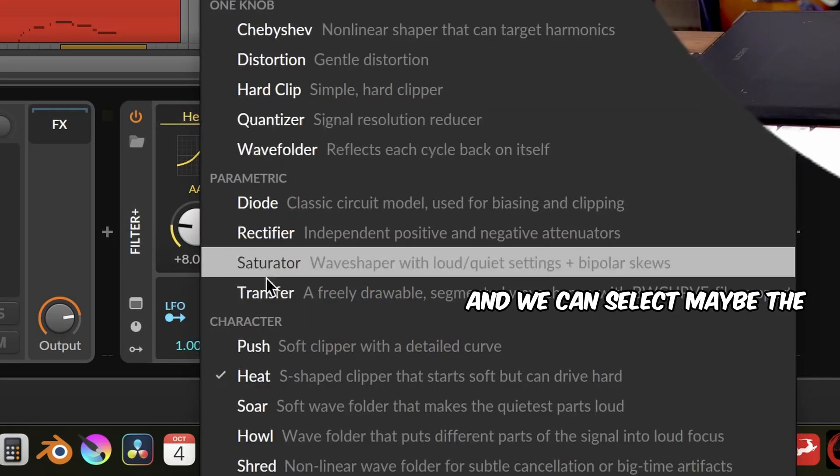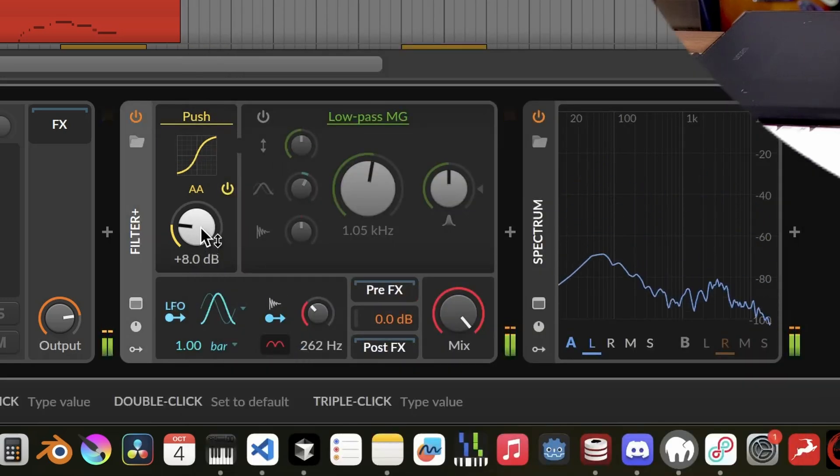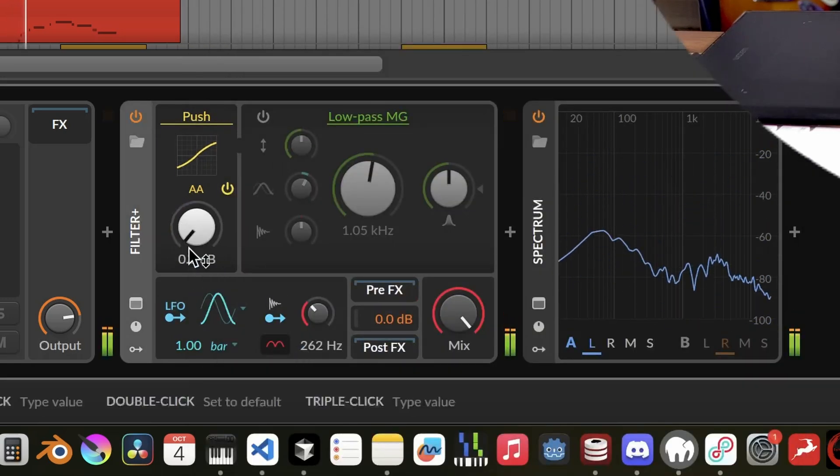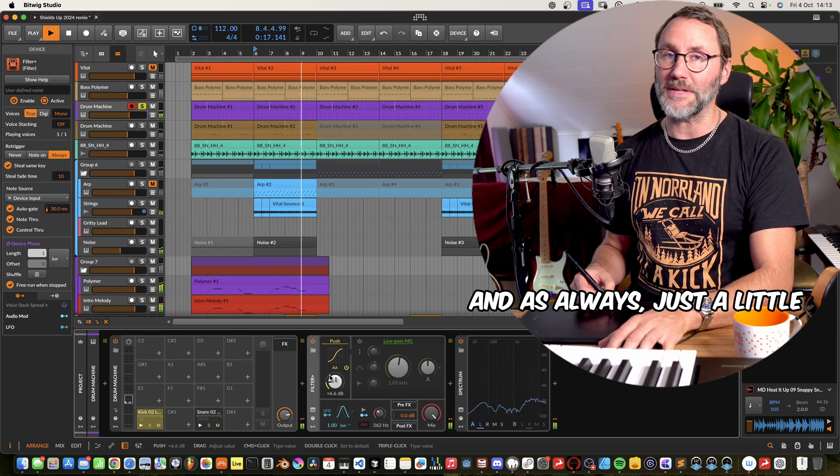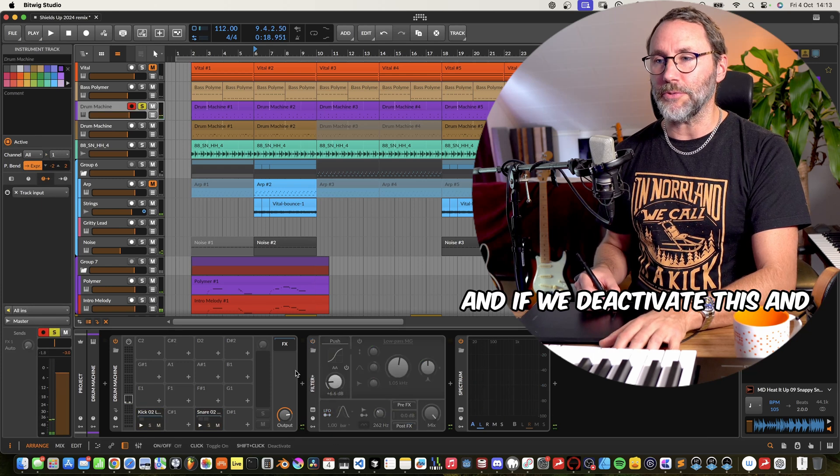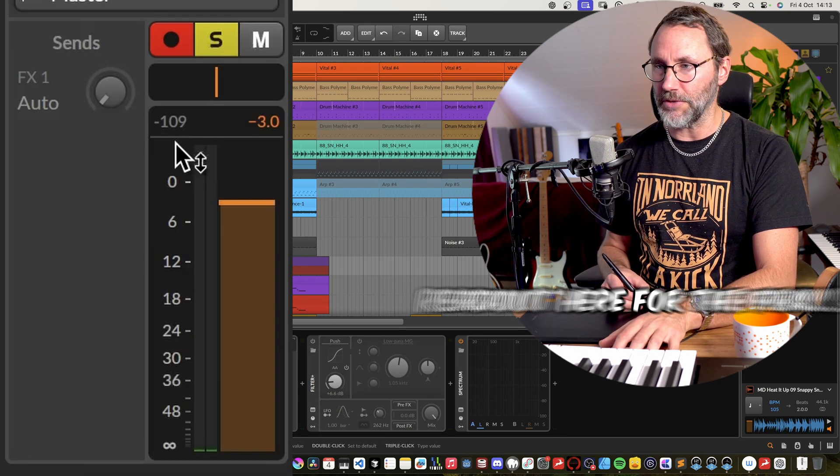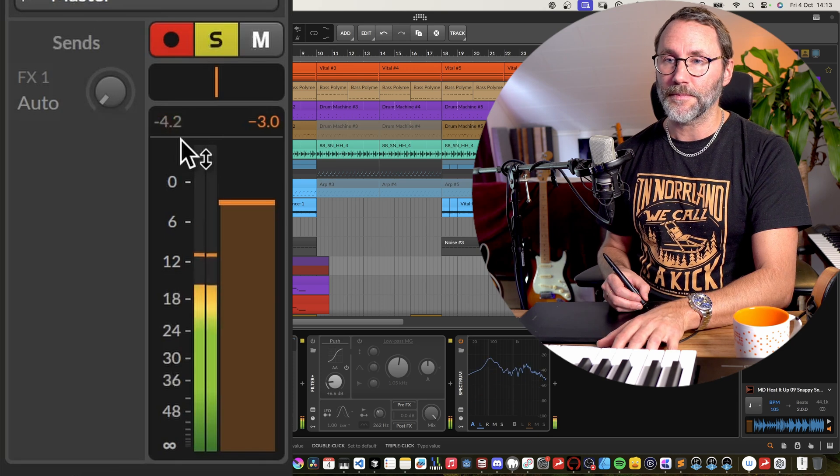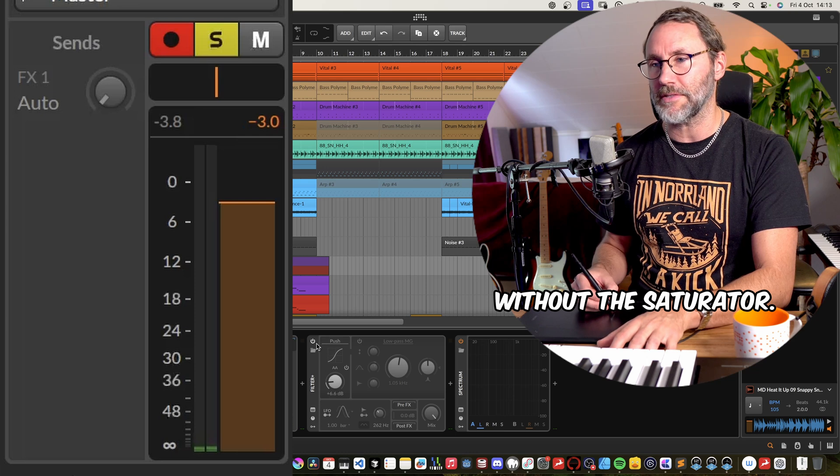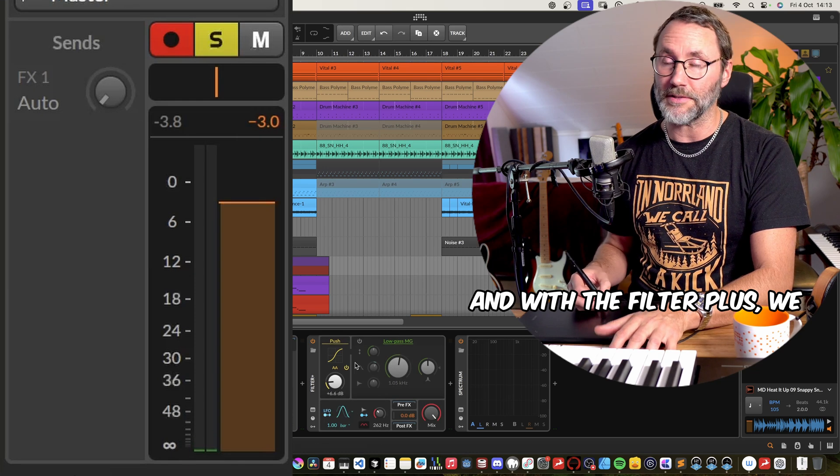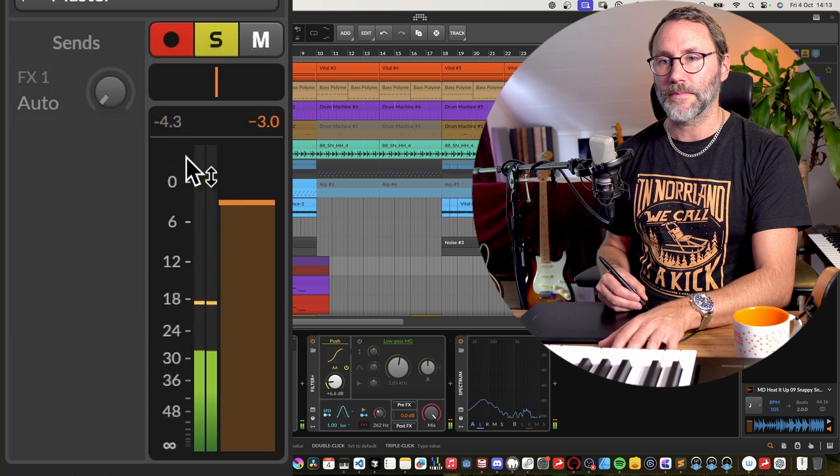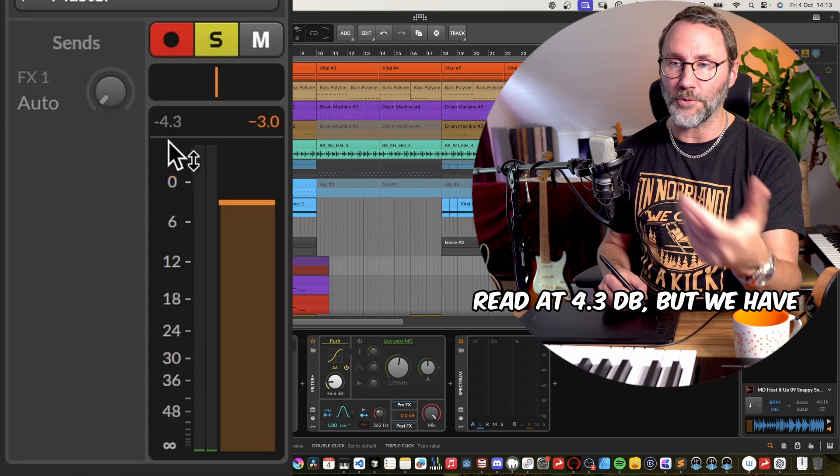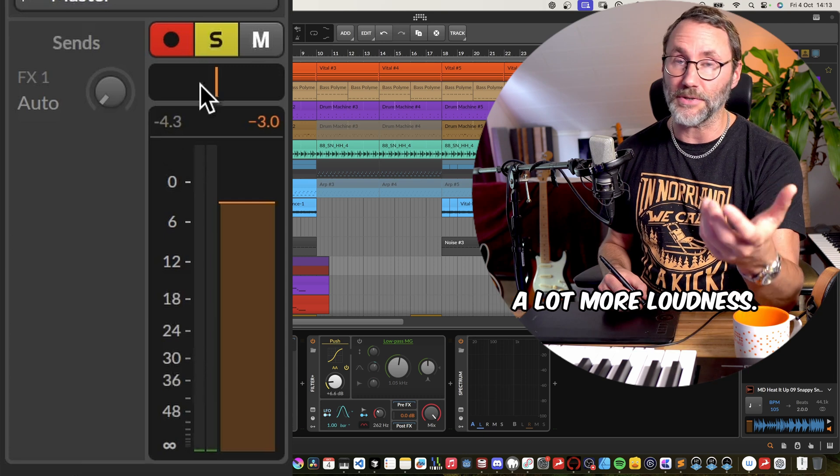And we can select maybe the push overdrive. And as always just a little bit goes a long way. And if we deactivate this and take a look at the volume readout here for the peaks. Generally it peaks around the minus 3.8 here without the saturator. And with the Filter Plus, we actually get the lower peak read at the minus 4.3 dB, but we have a lot more loudness.